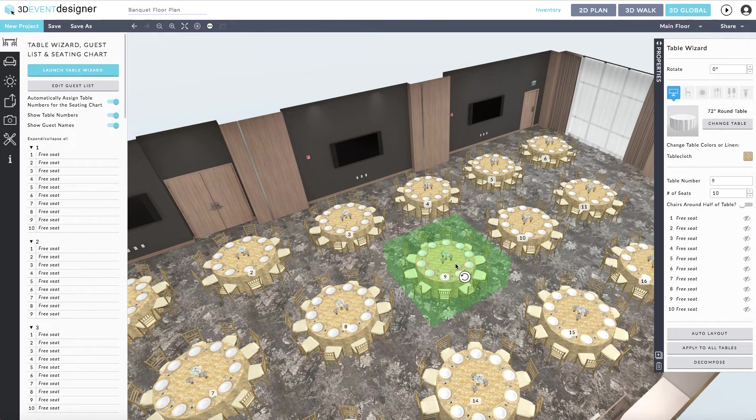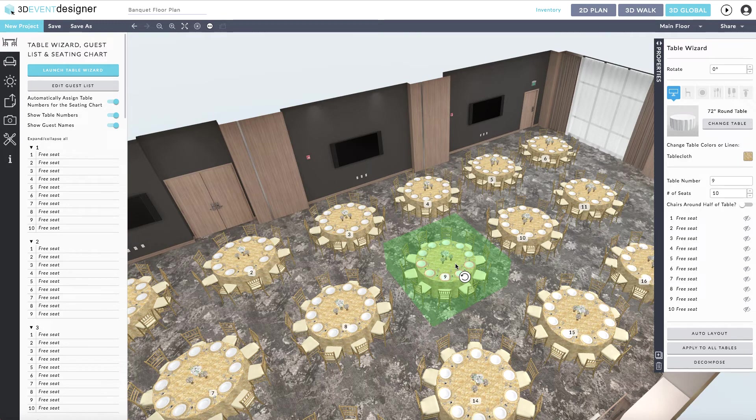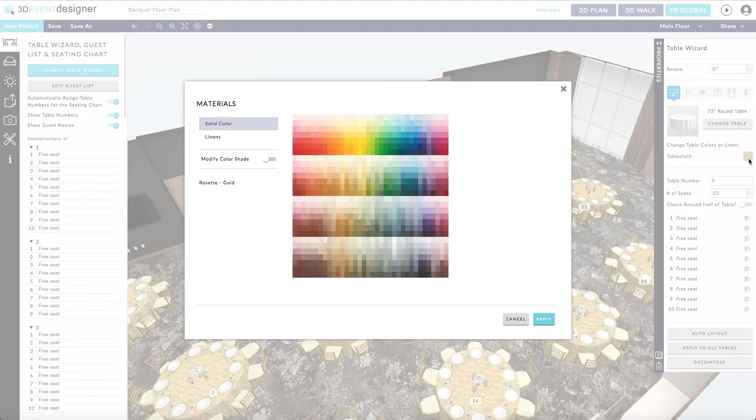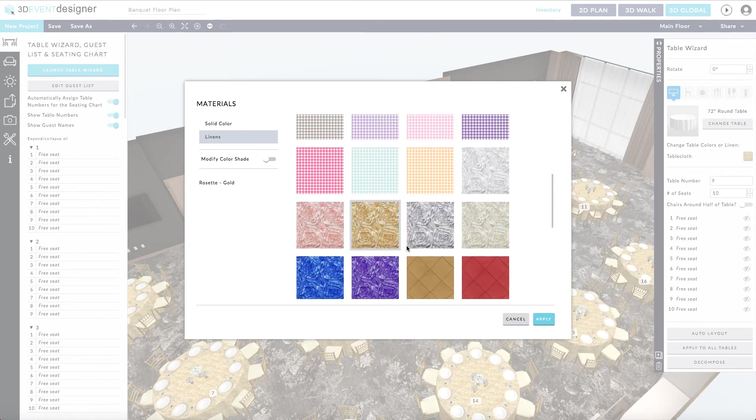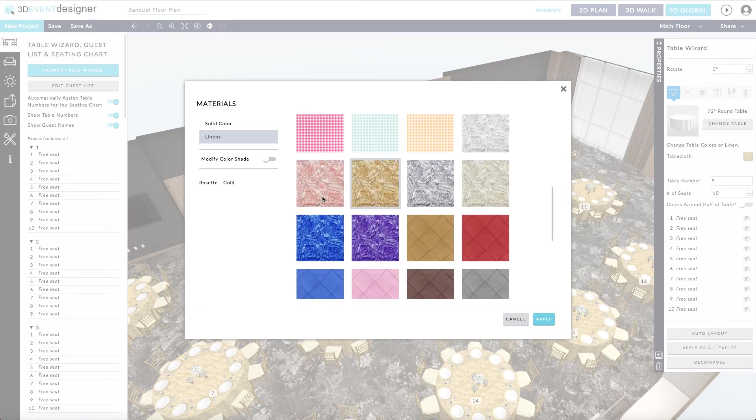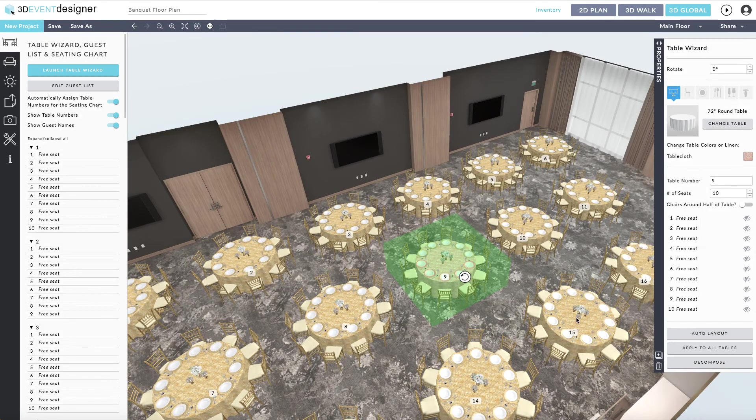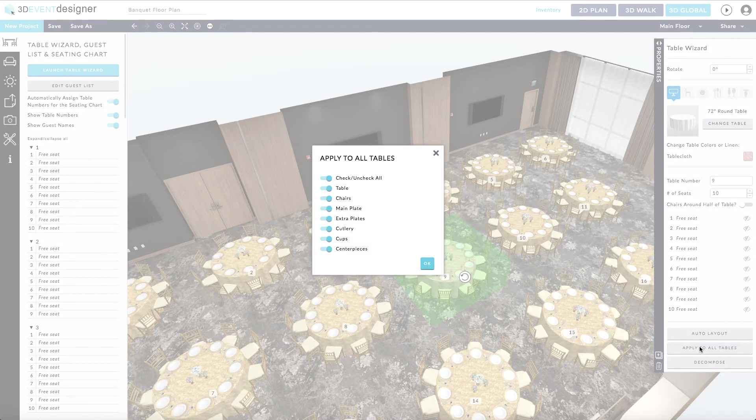You can also make changes to all of the tables at the same time. By simply clicking on a table, making your adjustment, such as swapping out the table linen for a new one, and then hitting the apply to all tables.